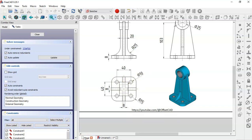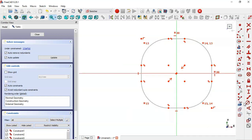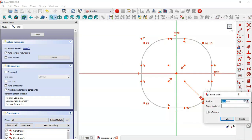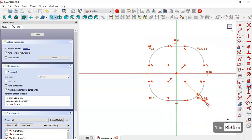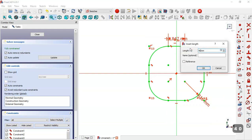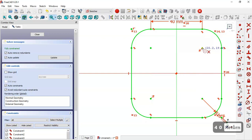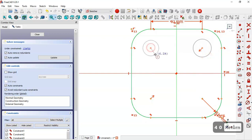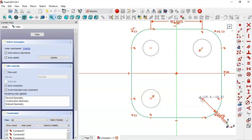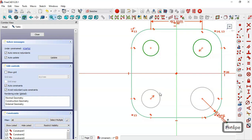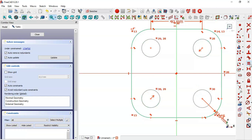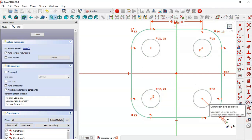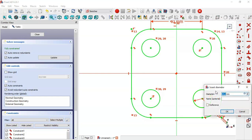Come back to the model and first select this tool and constrain the radius of these arcs to 15. Now select the horizontal distance tool and set the length of this line to 40. Now select the circle tool and draw four circles between these points. Select all circles and apply the equal constraint, then change the diameter to 10.